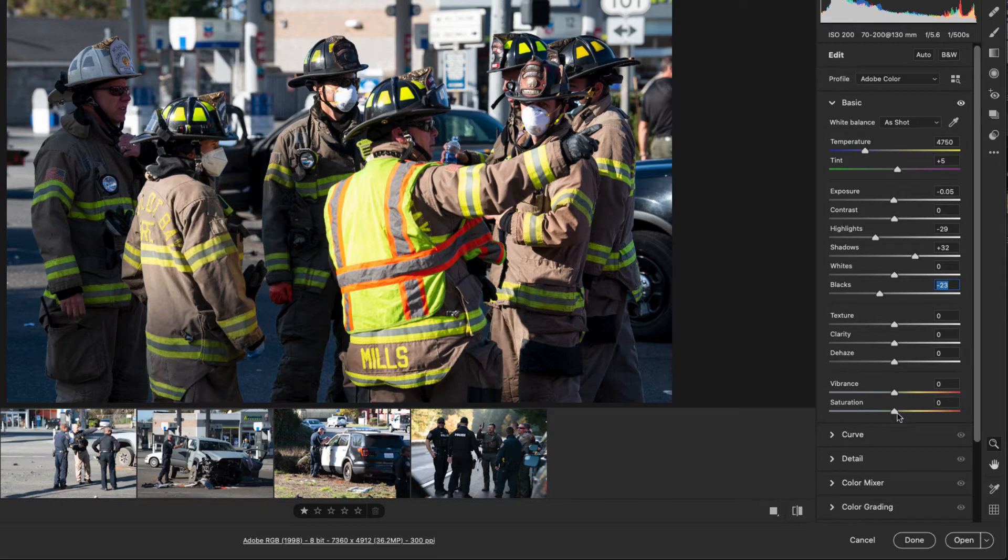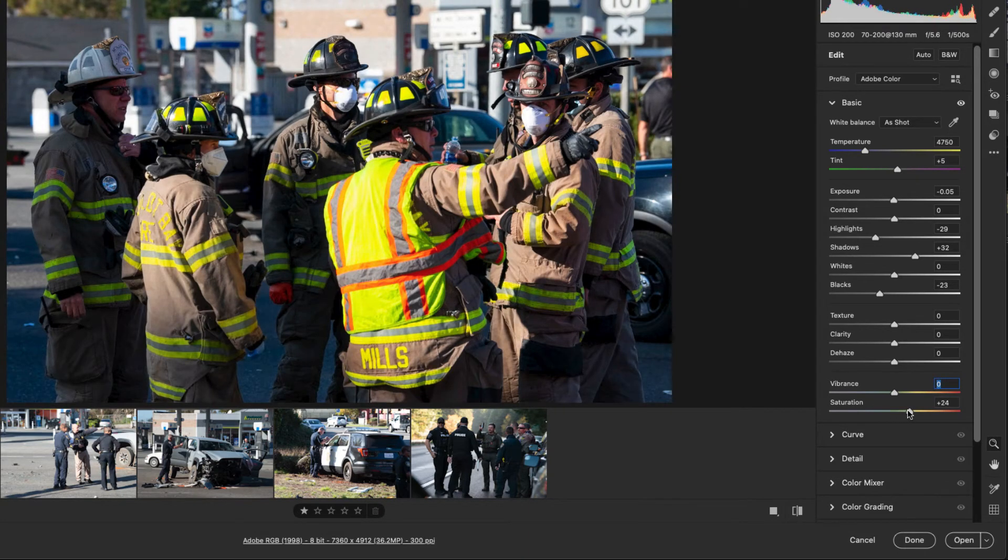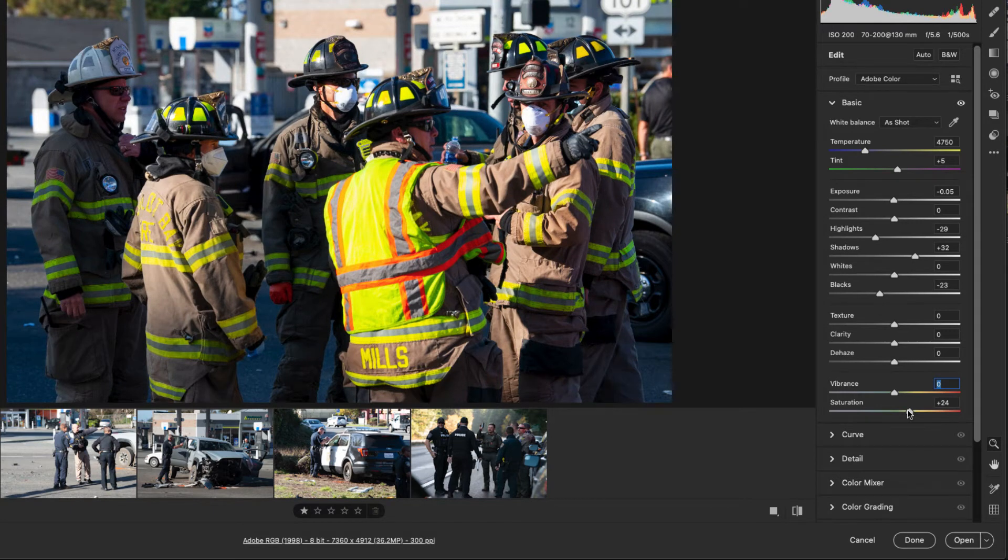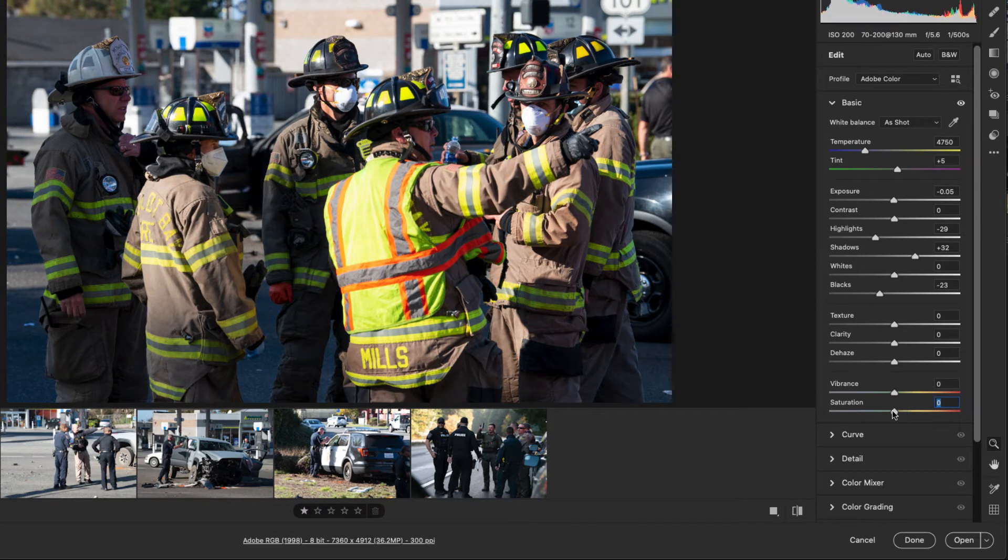We also have vibrance and saturation. You can play with those and see what they do but saturation is the intensity of the color in an image. So if I increase the saturation you'll see the yellow vest becomes really bright. Vibrance and saturation, both of those adjustments should be very minor. You really shouldn't go more than five to ten on any of your images.